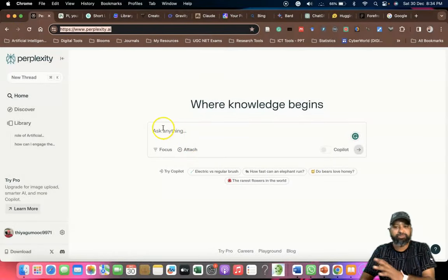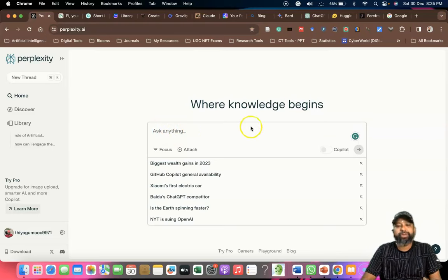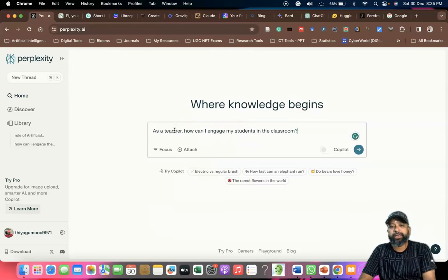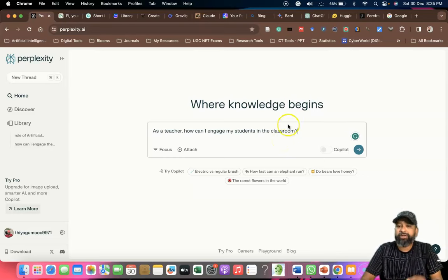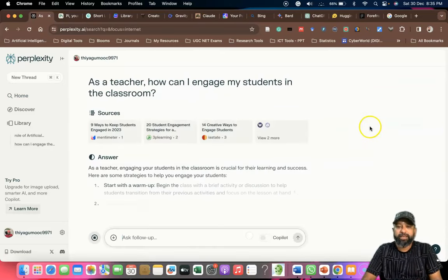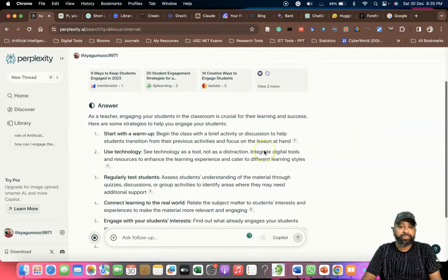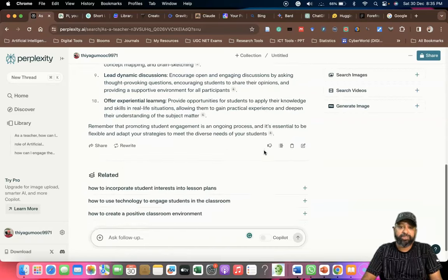First we have to be logged in, after which we get this interface. This is the space where we ask prompts or questions. Here I like to ask: 'As a teacher, how can I engage my students in the class?' After typing this we can click the arrow mark, and within a few seconds we get a wonderful response from Perplexity AI.